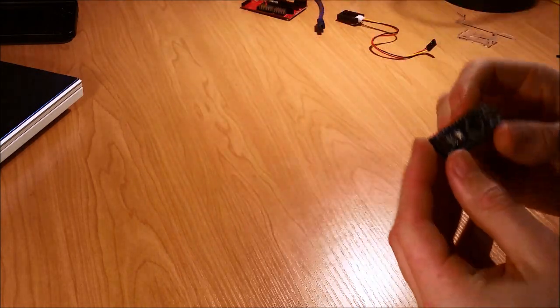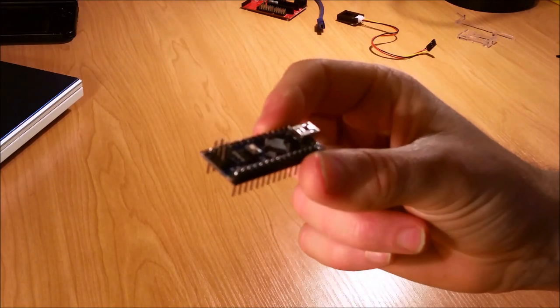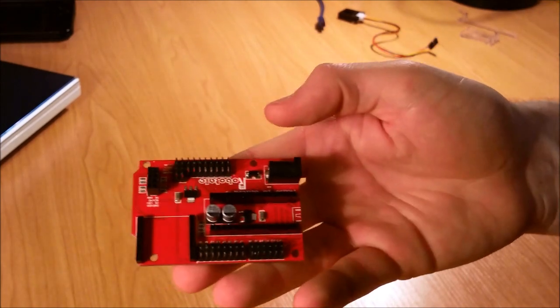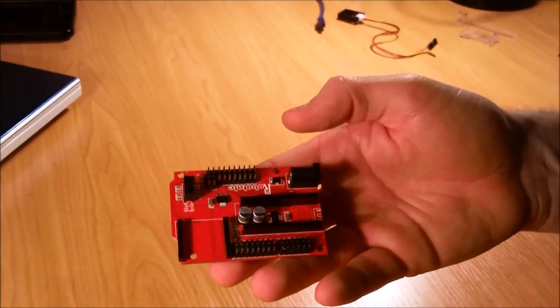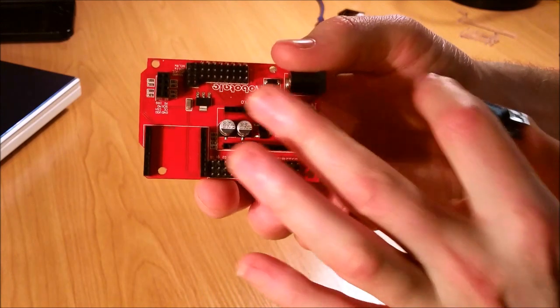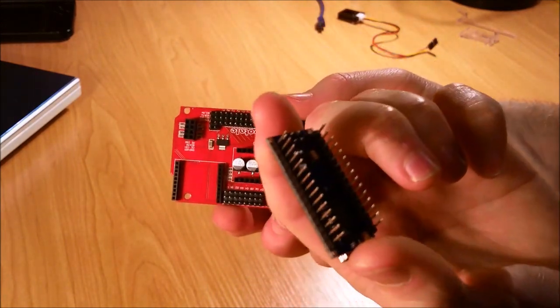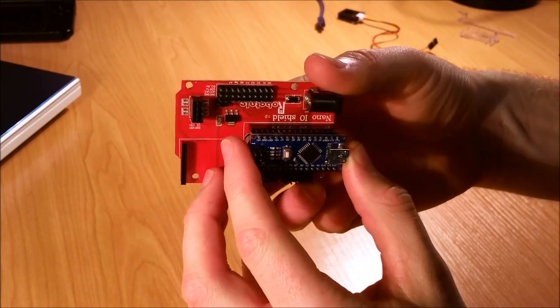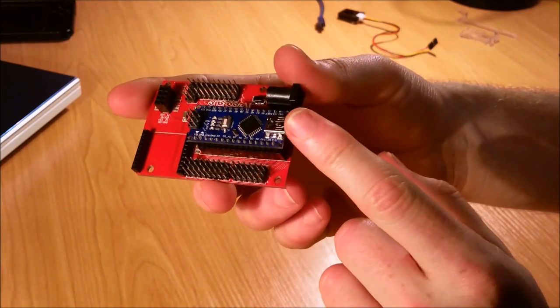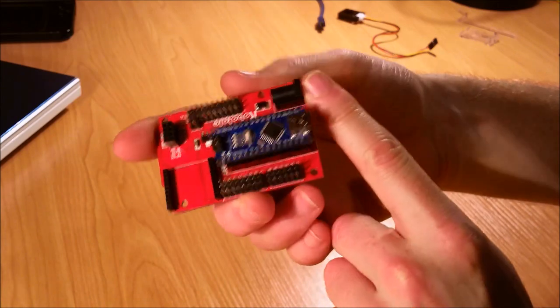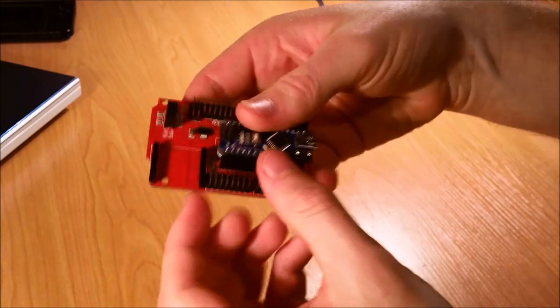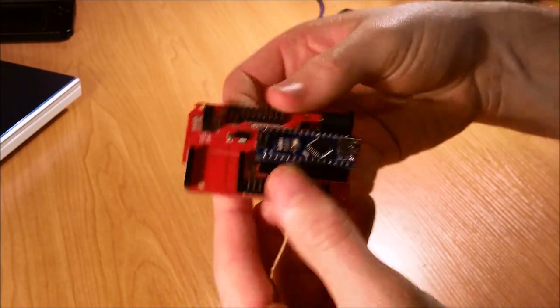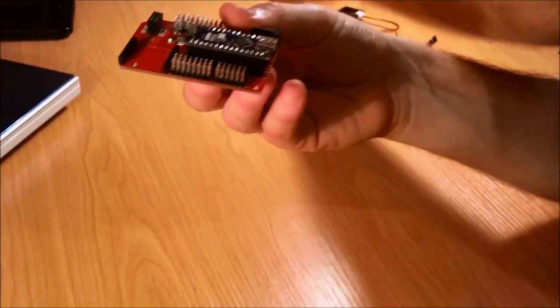The next thing we want to look at is this Arduino Nano microcontroller and also the expansion board here. You want to plug this in—you can see these slots here for the pins on the bottom—and they just plug in like so. You want to have the serial attachment at this end here and that will just push into place.